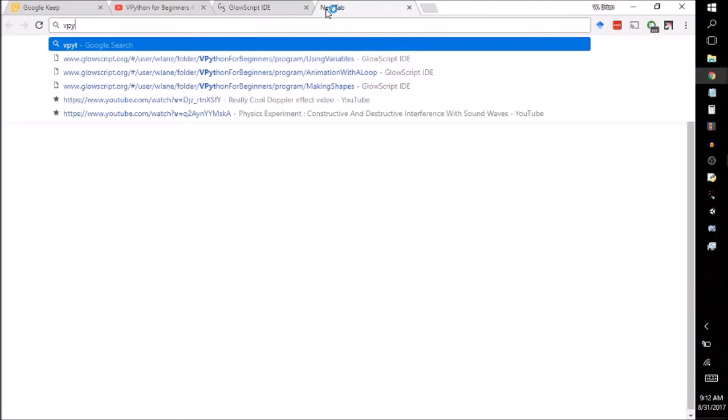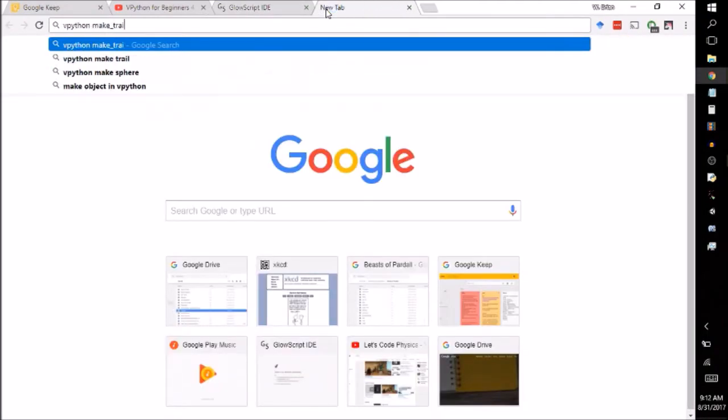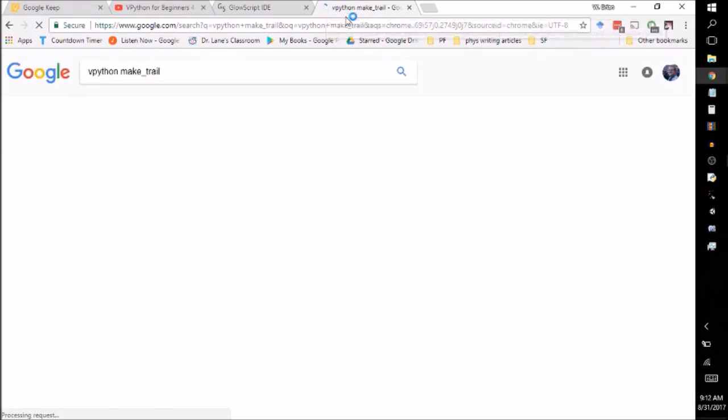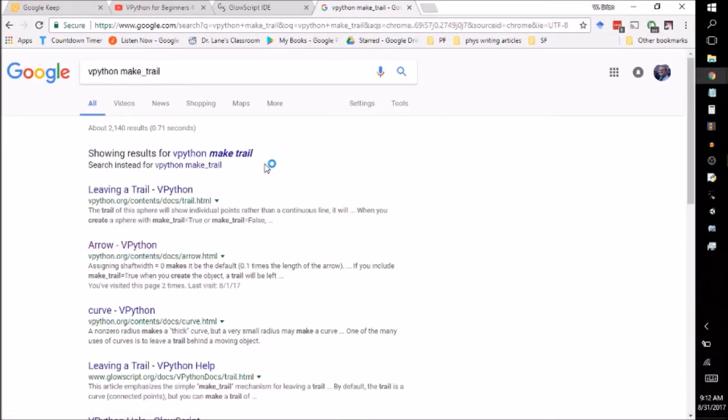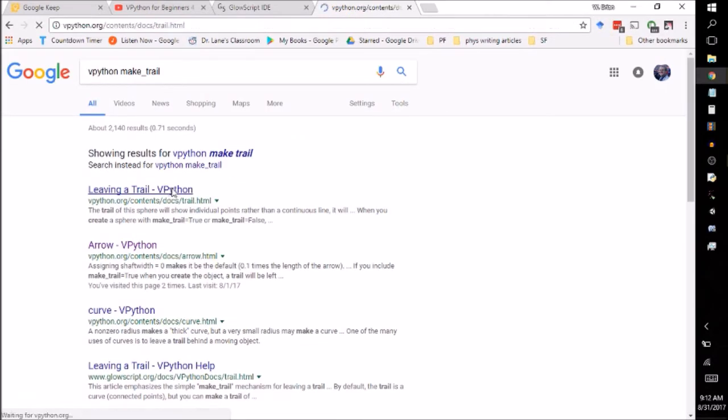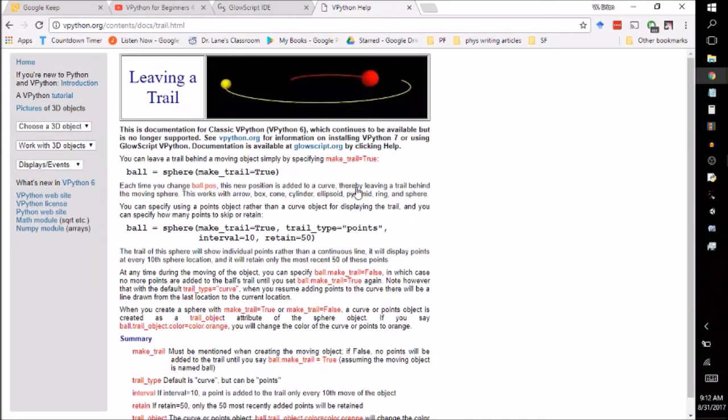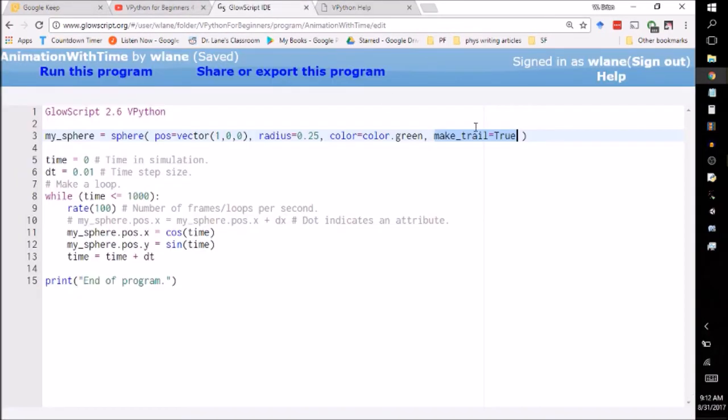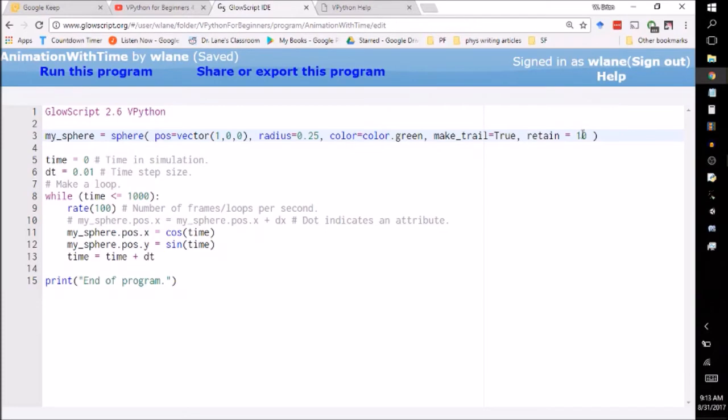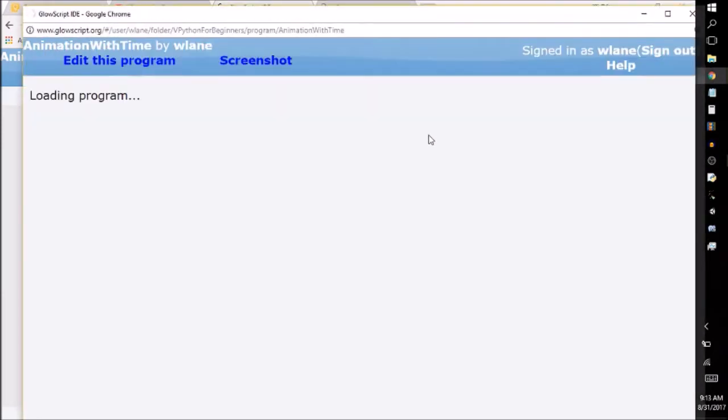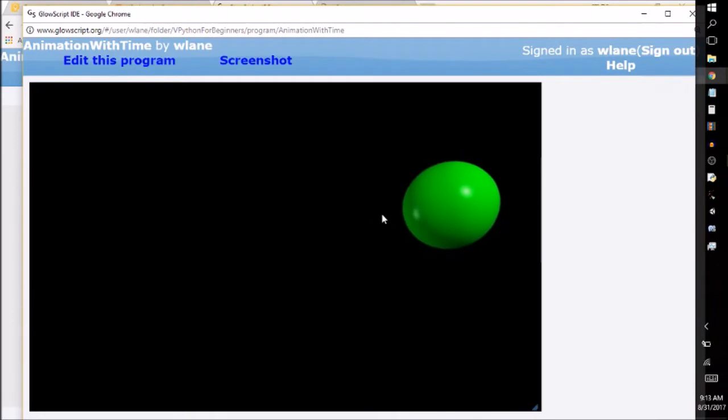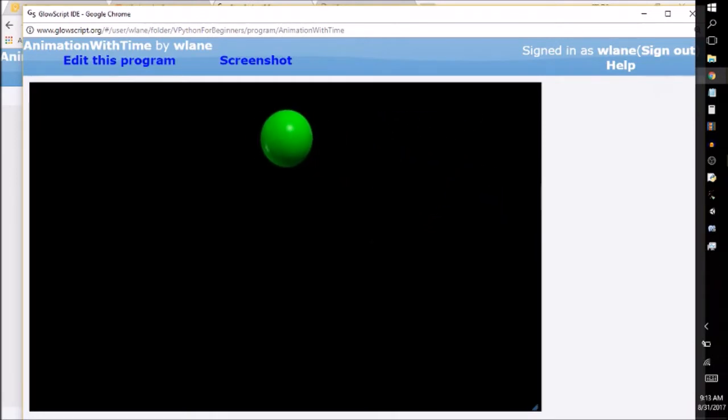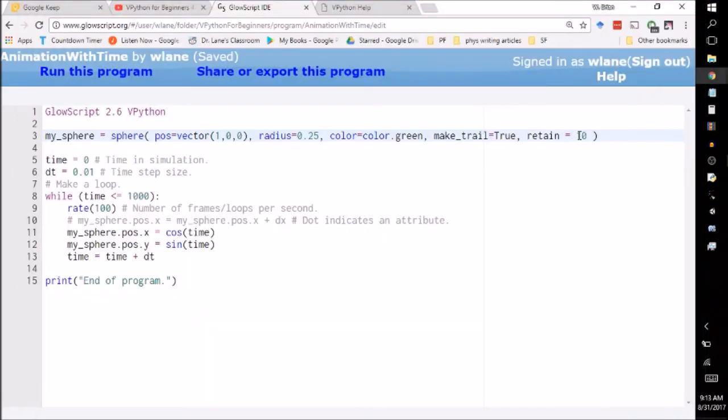So there's another option under make trail where you can set how many data points are left behind. So this is the make trail argument. And so what you can do here is you can set the retain option. So if I go over here and I say retain equals 10, it'll only retain the last 10 data points on the trail. That's probably going to be too few for this animation is my guess. Yeah. So all of those points are stuck within the sphere there.